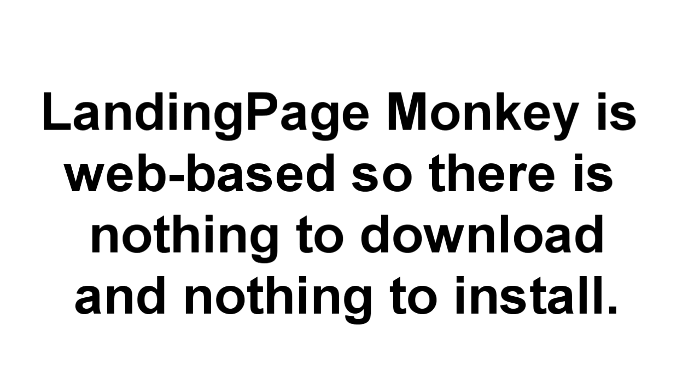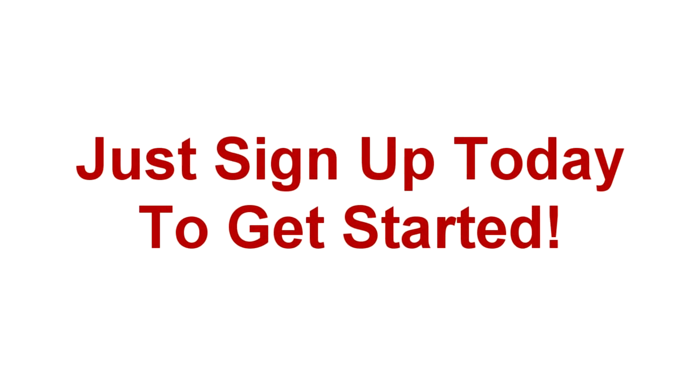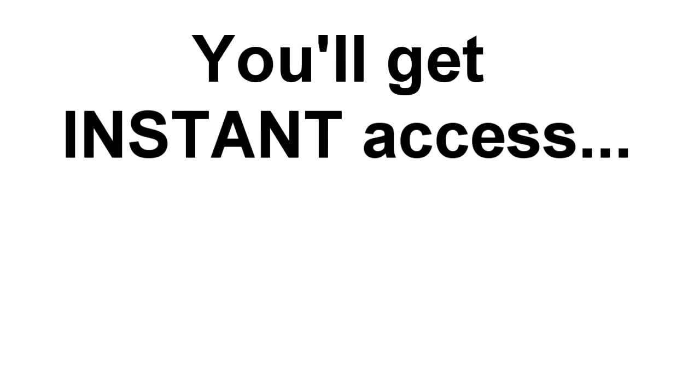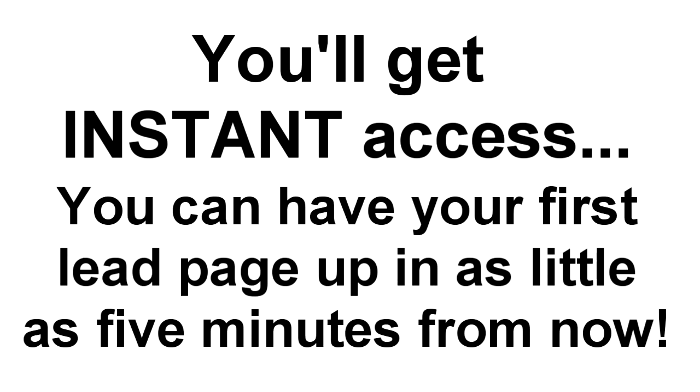And because Landing Page Monkey is a web-based app, there's nothing for you to download or install. You just sign up today, order now, and log in to your user-friendly dashboard to get started. You'll get instant access to Landing Page Monkey, and you can have your first list-building lead page up and running in as little as five minutes from now.